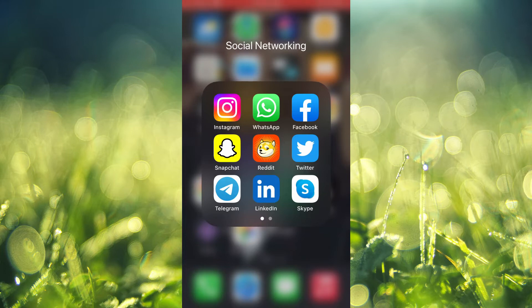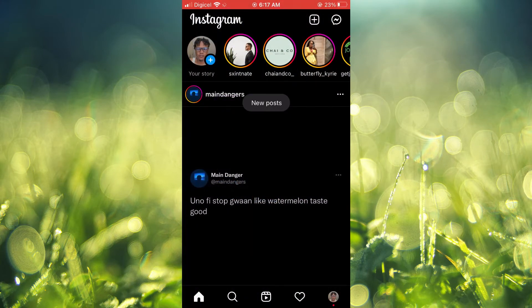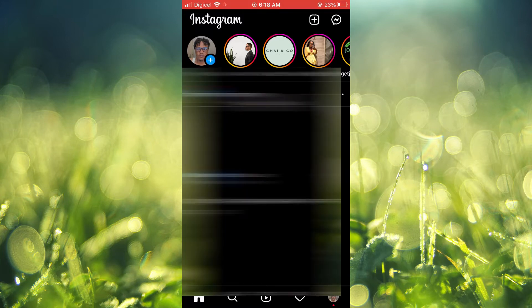The first thing you will need to do is open Instagram. From here you are going to tap on the plus icon in the top right hand corner, like you'll normally do to upload your story.